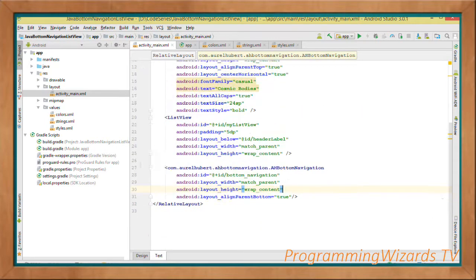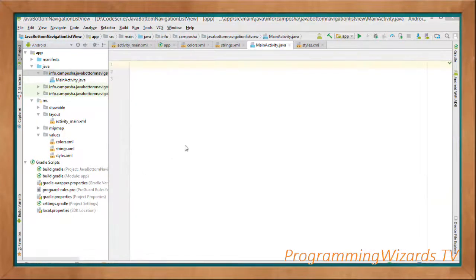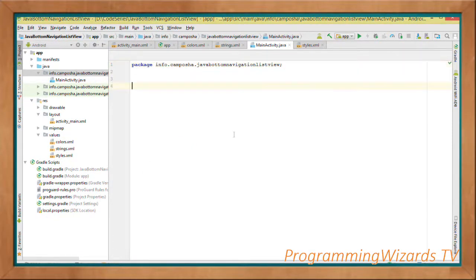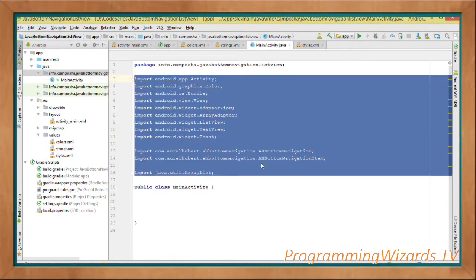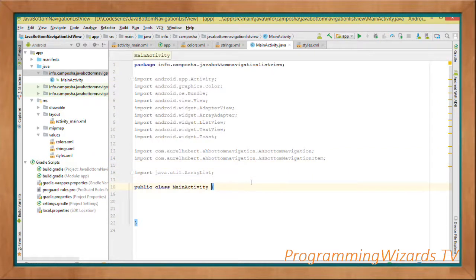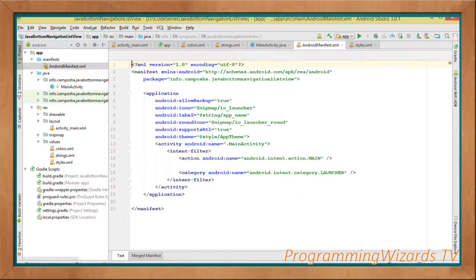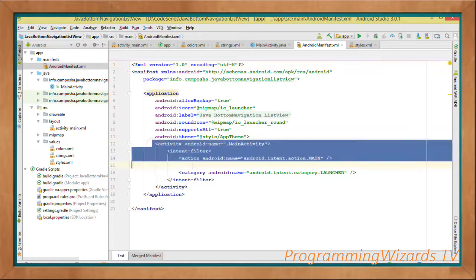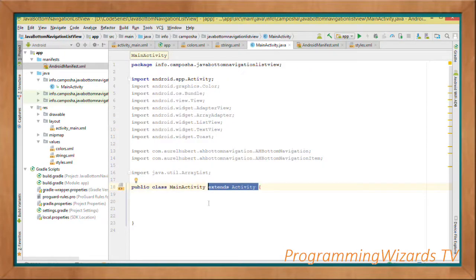Now let's move to our Java file. We start from scratch: first specify the package name, then create the class MainActivity and add some imports. We make MainActivity derive from android.app.Activity, and ensure it's registered in AndroidManifest.xml as our launch activity.